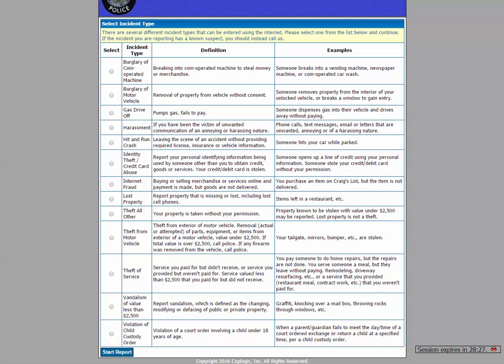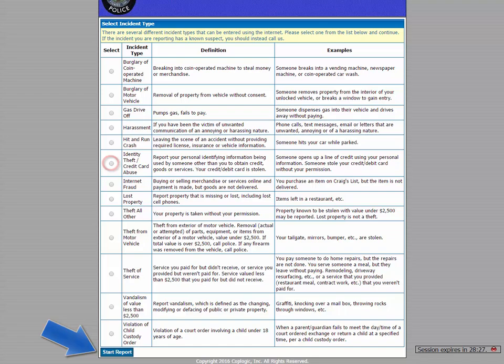So at this point, you'd need to select the type of crime that you're reporting. For today's video, we're going to use identity theft as an example. So we'll click that option and then hit the Start Report button right here at the bottom of the page.